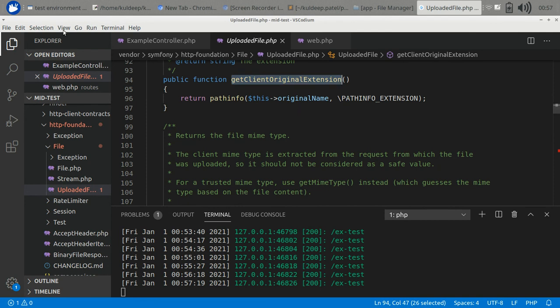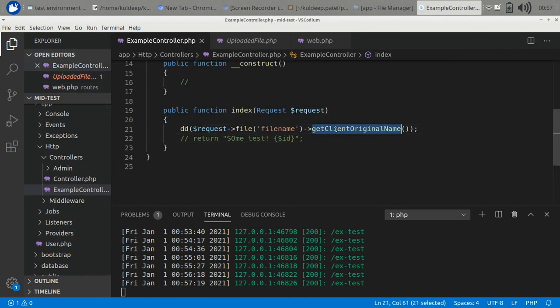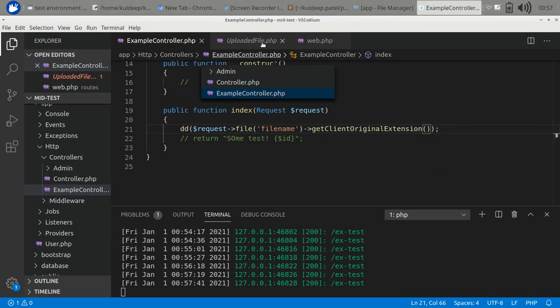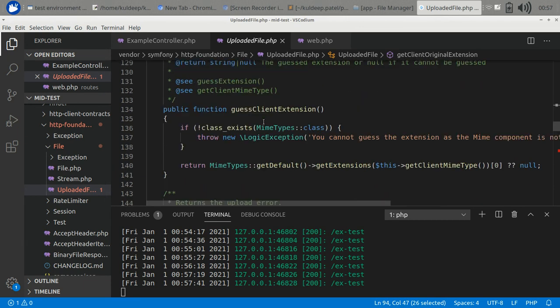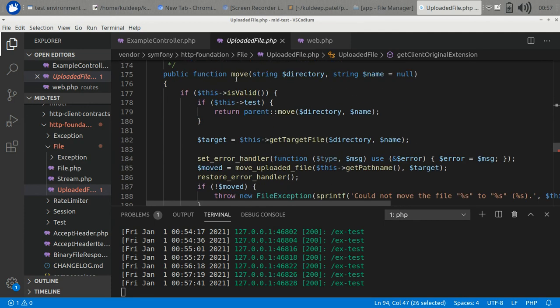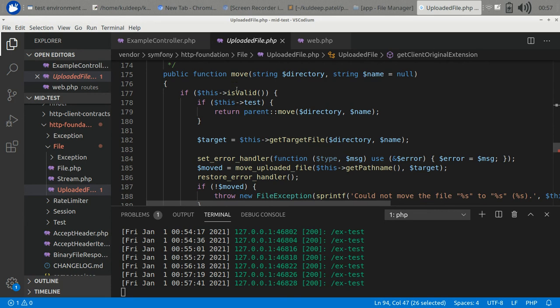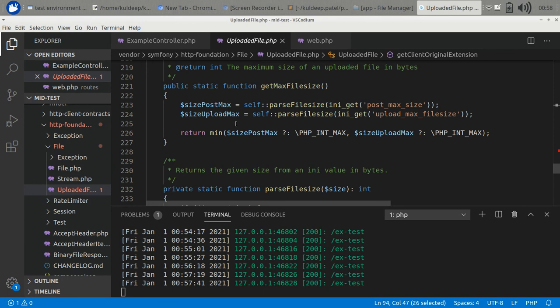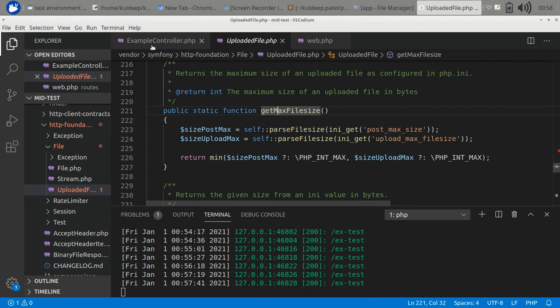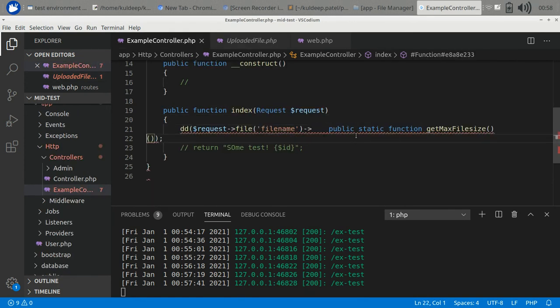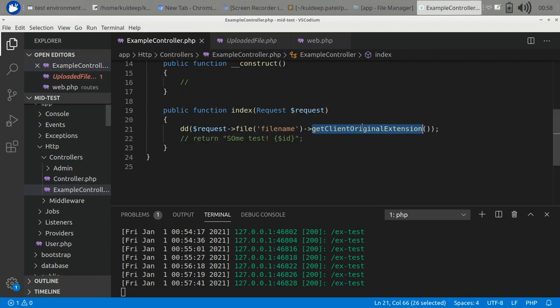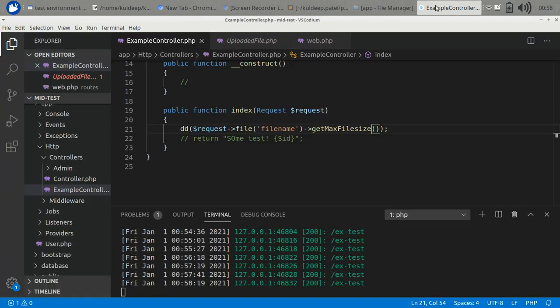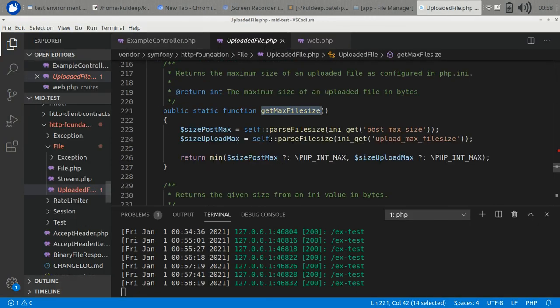Let's use some other method like getClientOriginalExtension. It returns nothing. Let's use some other function. You can use this class to upload the file using the move function. Move actually copies the source file to the target destination. GetMaxFileSize - you can get the file size also. There are various methods and you will get this.